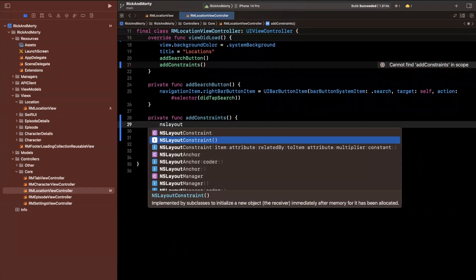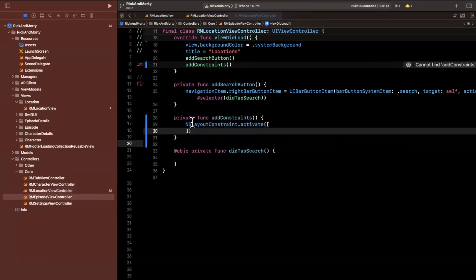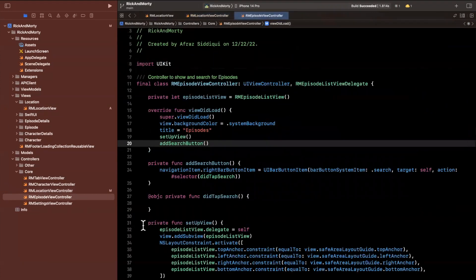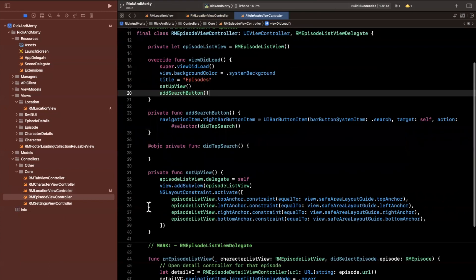So once again, we'll say NSLayoutConstraint.activate, and we can cheat a little bit. And if we come into the view, what we really just want to do is grab.